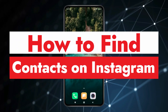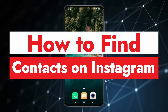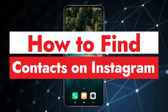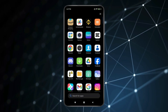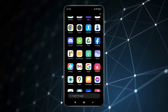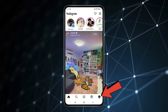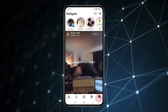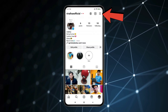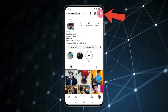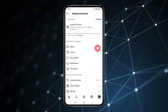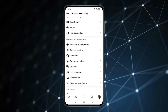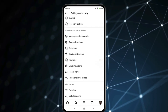Today in this video I show you how to find contacts on Instagram. For this, you have to open the Instagram app. Now click on the profile icon, open the menu by this icon, scroll down to find 'Follow and Invite Friends', and click on it.